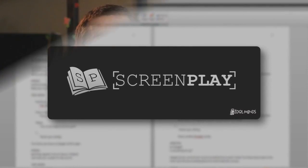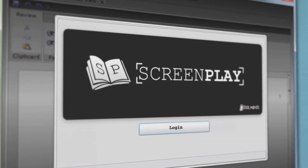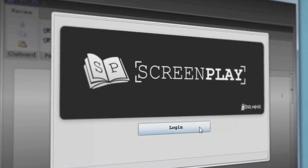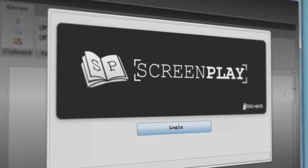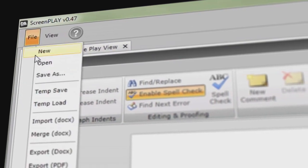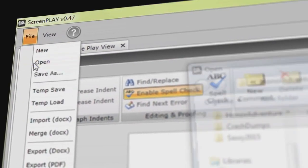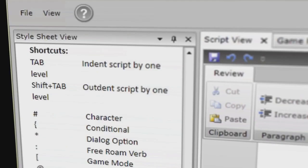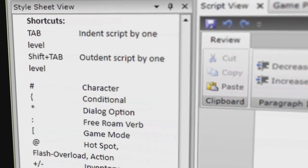The big problem with normal screenwriting software is that it doesn't allow you to do nonlinear stories — your stories have to run from beginning to end. So we created Screenplay in order to create nonlinear branching stories, which is what we need in order to create these adventure games.